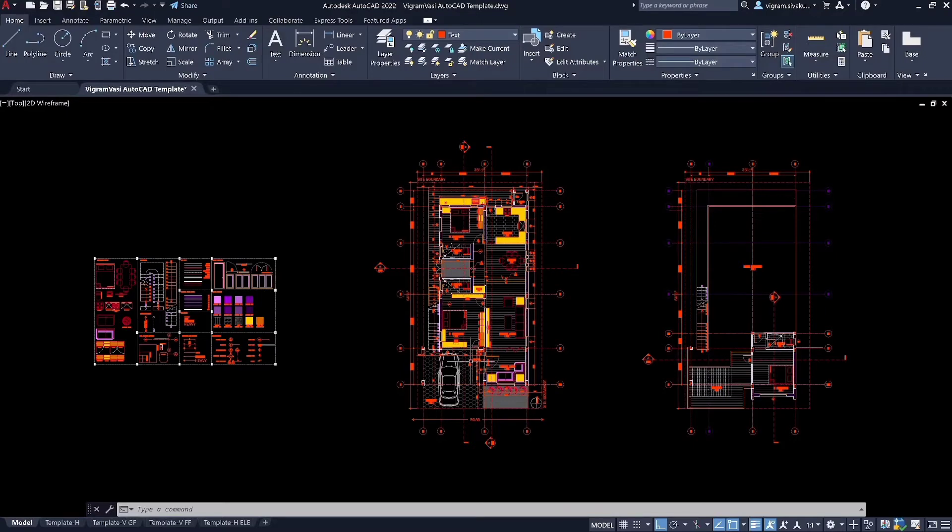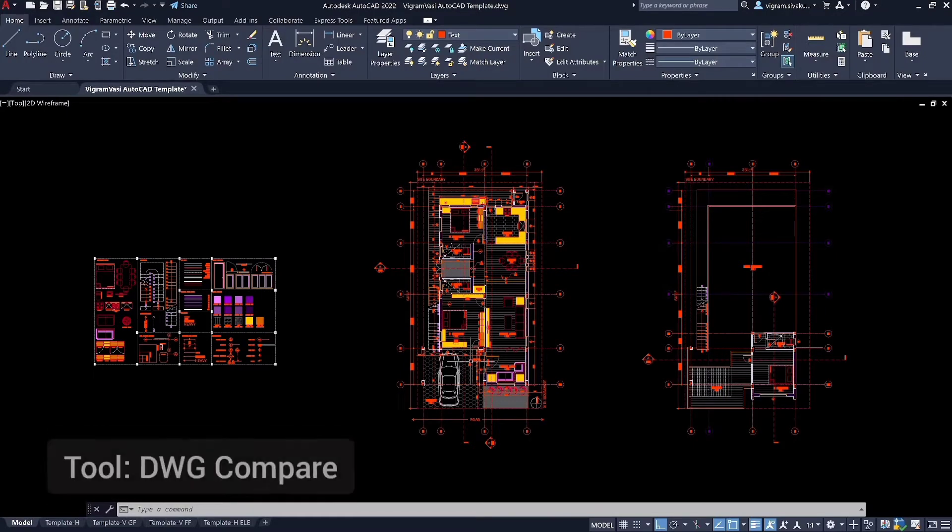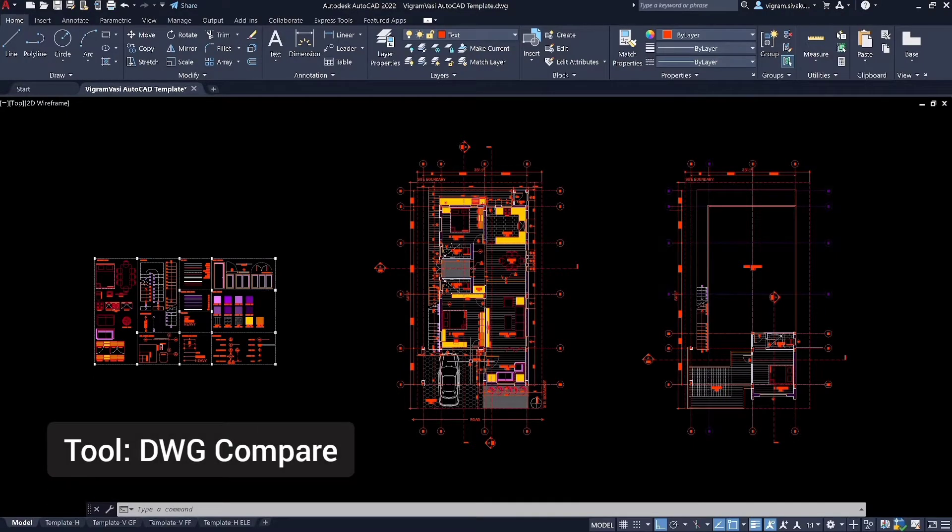Hello guys, this is Vikram. In this video, we are going to check the most effective tool in AutoCAD called DWG Compare.